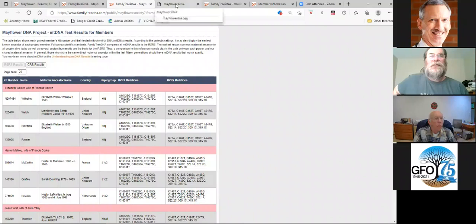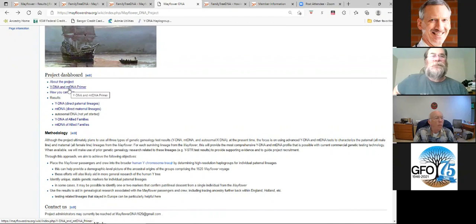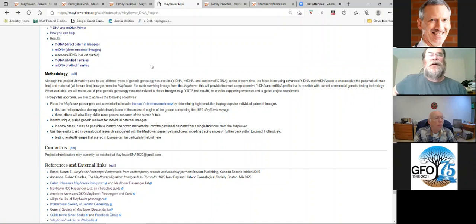That's where the Mayflower DNA wiki really comes to assistance. This is the Y-DNA data, and this is the mitochondrial DNA data. As you can see, all it really does is show the results. Going over to the wiki, this is the home page. It talks about the project. There's a primer for Y-DNA and mitochondria DNA results and how you can help. The results include Y-DNA of the male passengers, mtDNA of the female passengers and spouses of the male passengers.